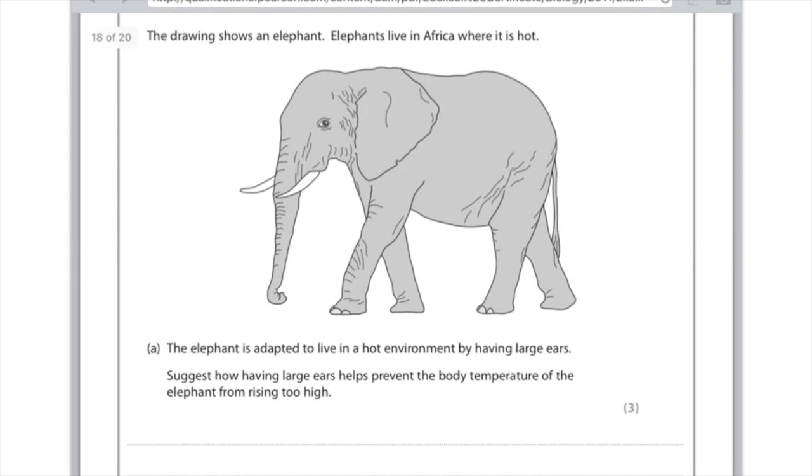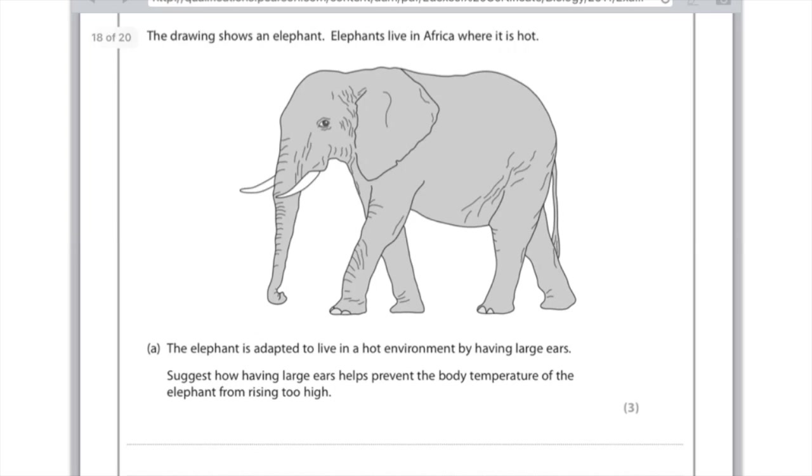The drawing shows an elephant. Elephants live in Africa where it is hot. The elephant is adapted to live in a hot environment by having large ears. It suggests how having large ears helps prevent the body temperature of the elephant from rising too high. Large ears means large surface area. If you have a larger surface area, then you can have greater heat loss. The second point you really want to make is to do with the blood capillaries in the ears, and that they will vasodilate, which will lead to greater heat loss. But yeah, it's only worth three marks, so you could say large surface area to increase heat loss, vasodilation, and you're done.